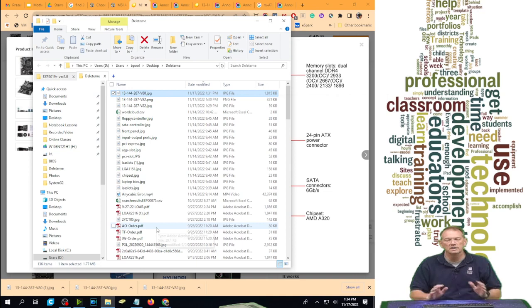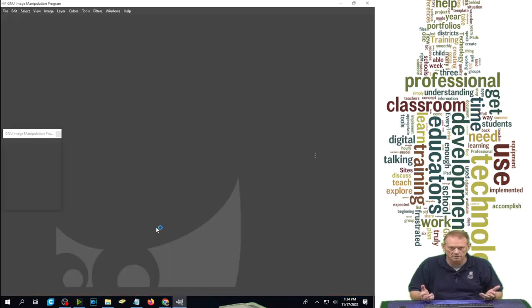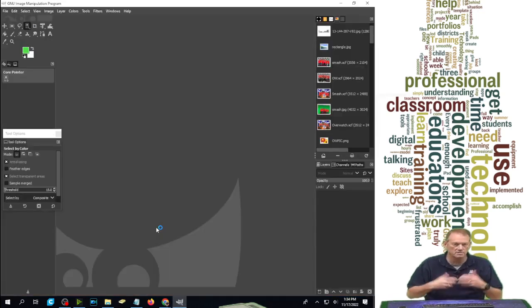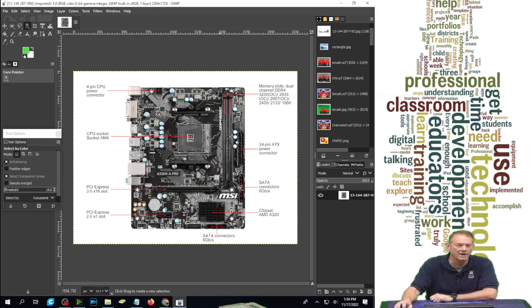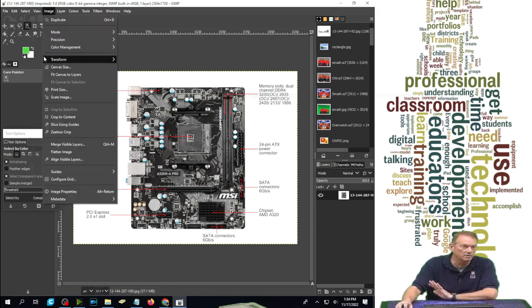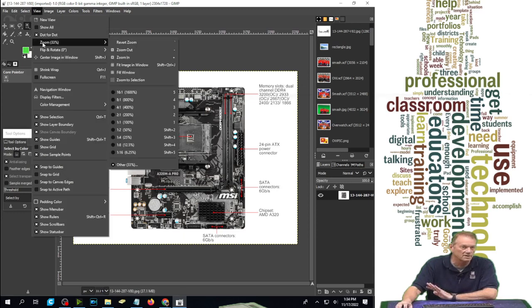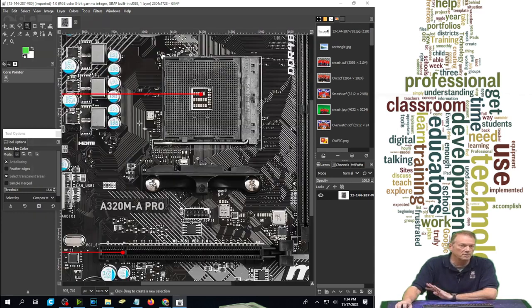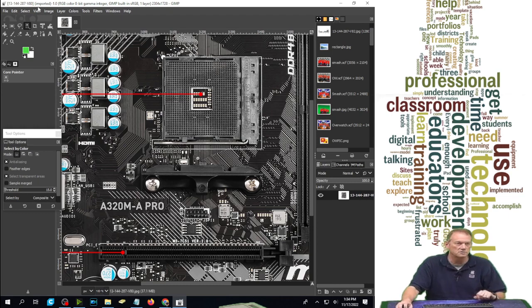Now GIMP stands for Graphical Image Manipulation Program. It's an editing program, and I'm going to take this picture right here, which is a nice picture. If I go to zoom, I'm only zoomed at 31% right now. It's a nice big picture. If I zoomed to 100%, you'd see what I mean.